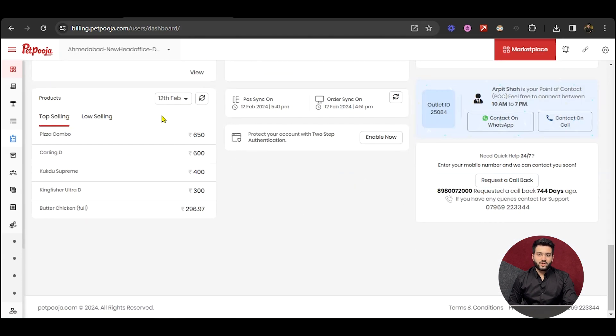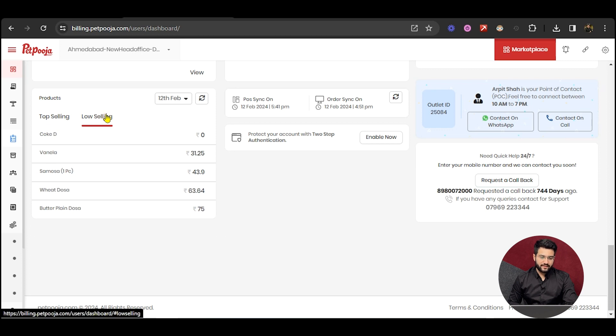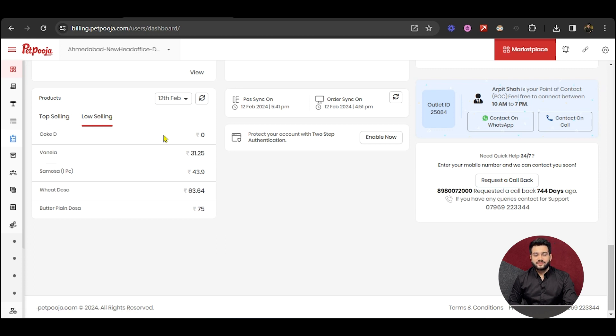The products which are top selling and the products which are low selling will be visible here. So you can take better decisions for your menu management as per your need.